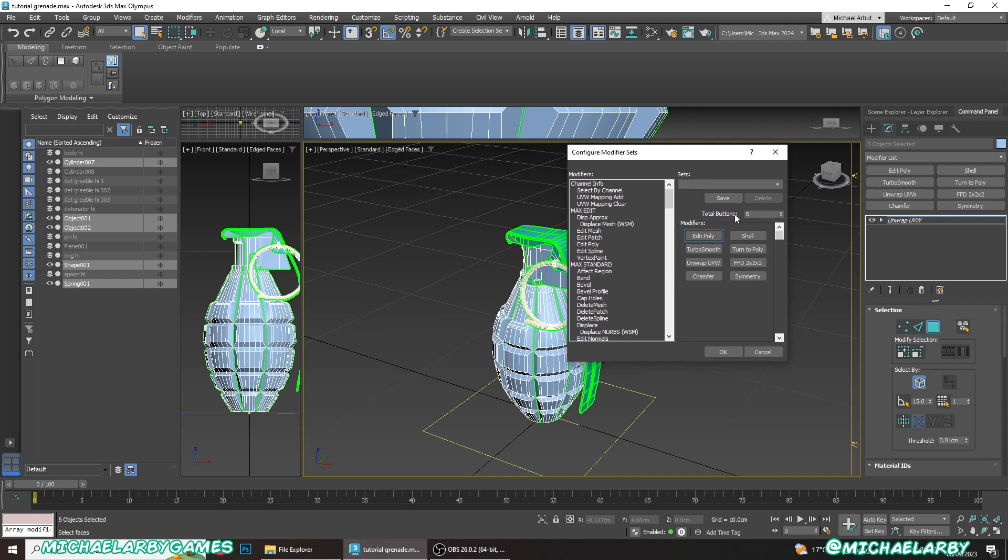We can choose our total number of buttons here. I have 8 selected. You can increase that and you'll see it gives you more slots. I like to keep mine at 8 so I'm not using up too much of this space.